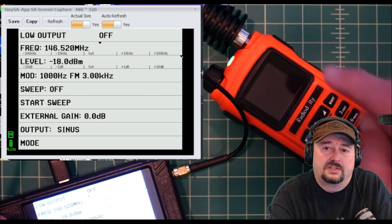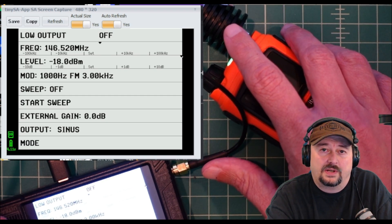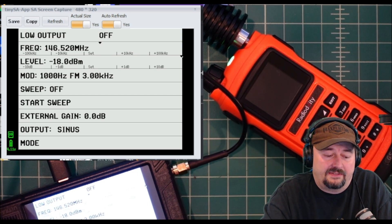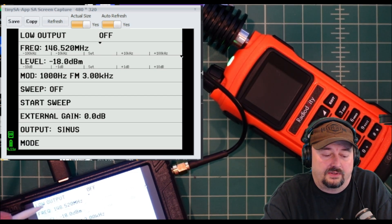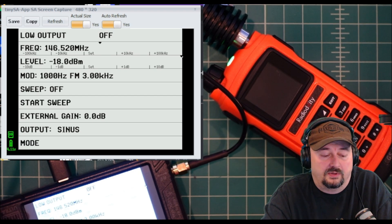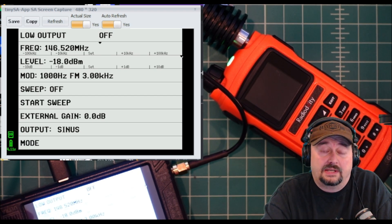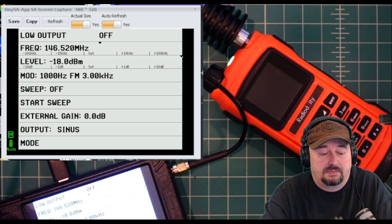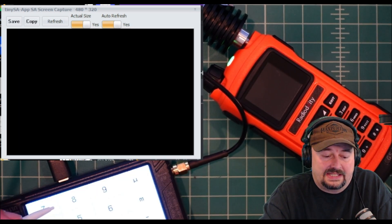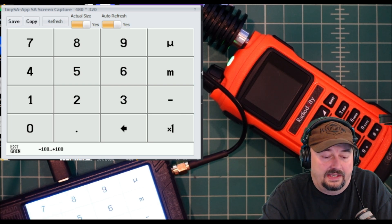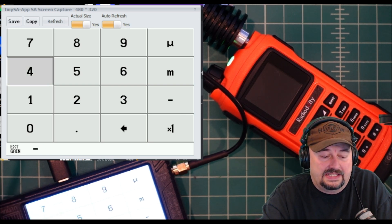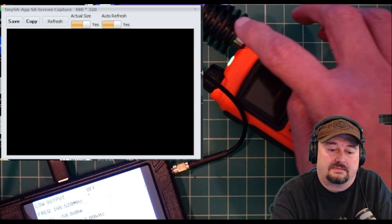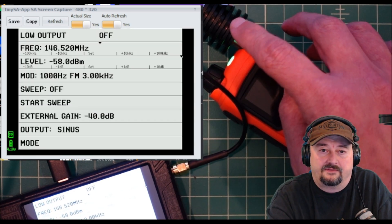That's the reason we use this attenuator. This attenuator gives us a little bit of wiggle room and then we only have to set our dBm level on the TinySA at negative 53. The negative 53 plus the 40 gives us negative 93. What I'm going to do is hit this button that says external gain and I'm going to say our external gain is negative 40 dB because that's what this attenuator does.